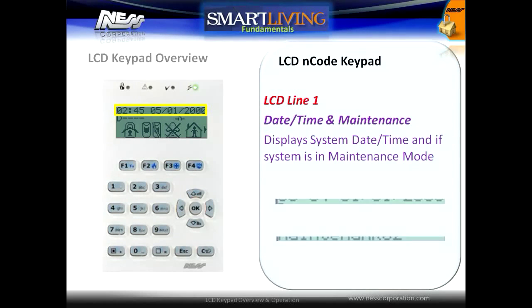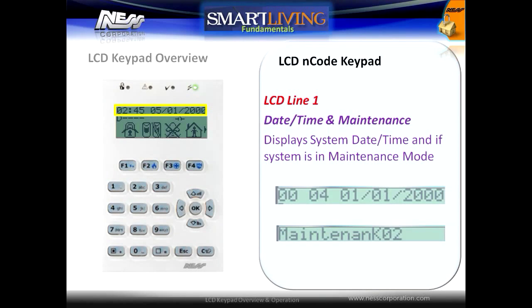The first line in the LCD keypad shows the date and the time, and if the keypad is in maintenance mode. It is also possible to display unsealed zones on this line.